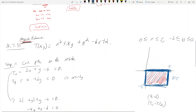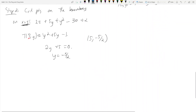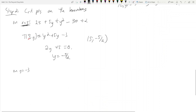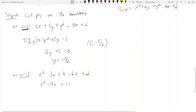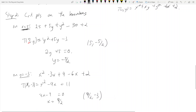On the boundary y = -3, plugging in gives T(x,-3) = x² - 3x + 9 - 6x + 2 = x² - 9x + 11. Taking the derivative with respect to x: 2x - 9 = 0, so x = 9/2. This gives the critical point (9/2, -3) on the boundary y = -3.